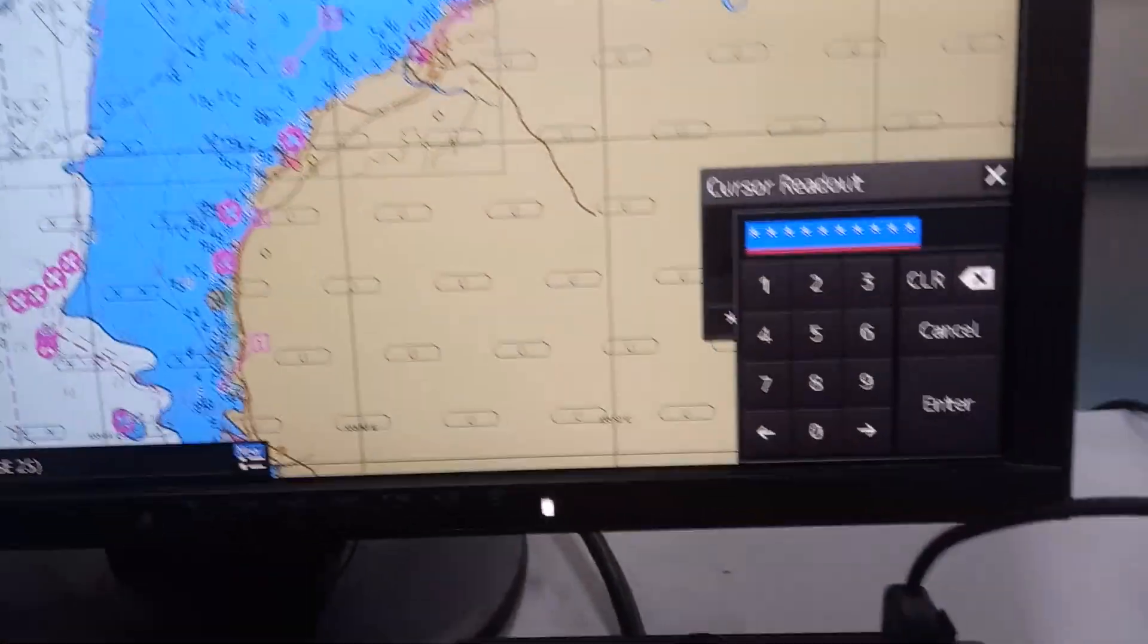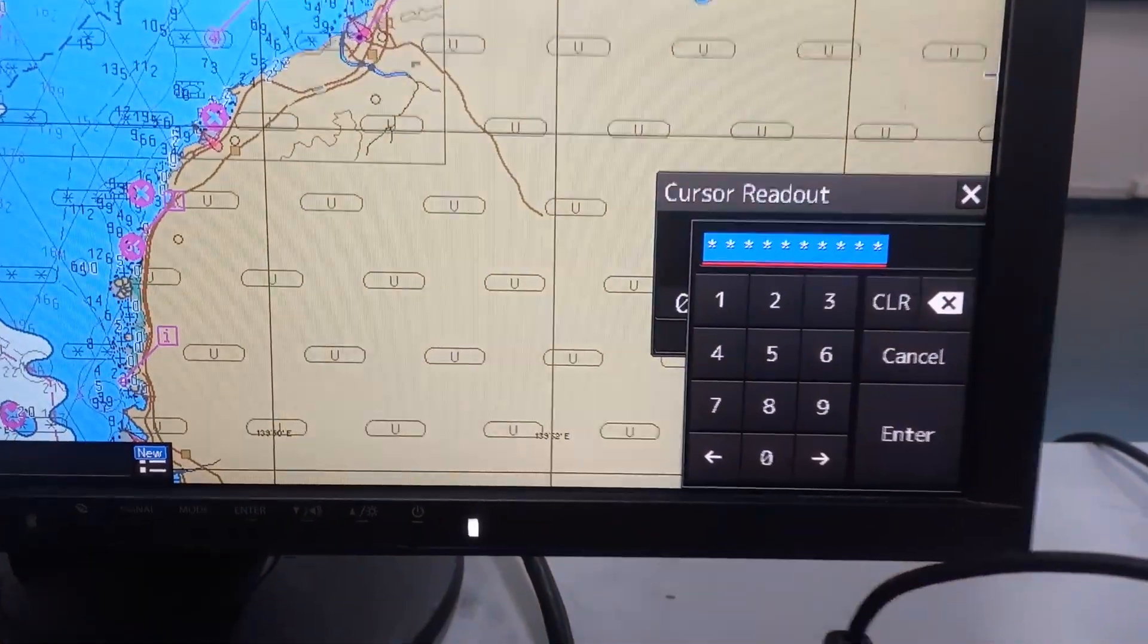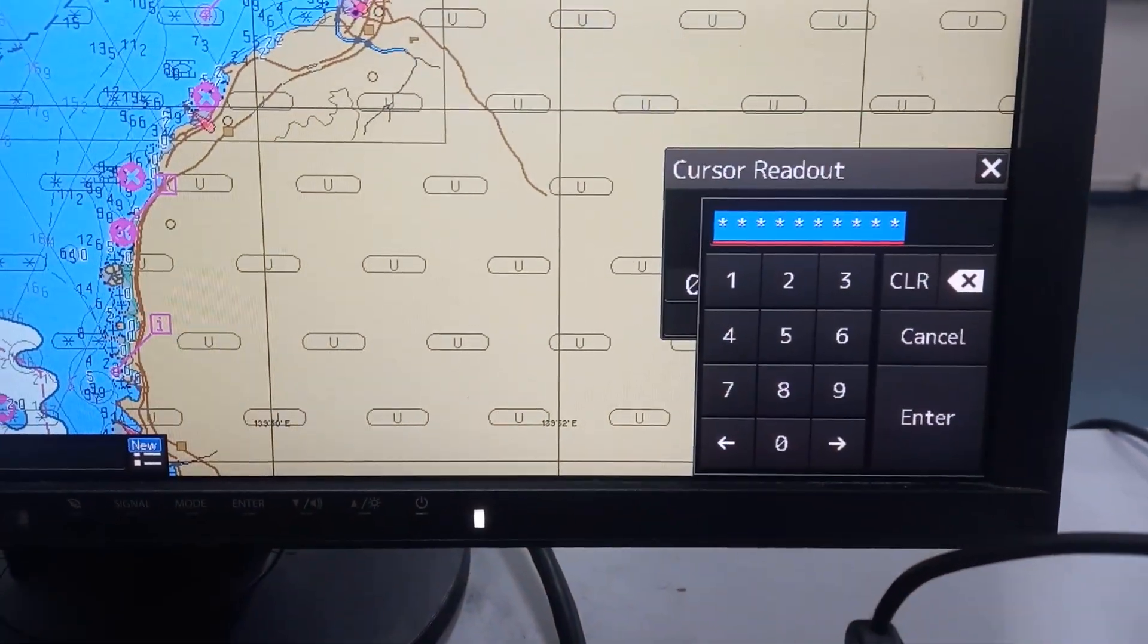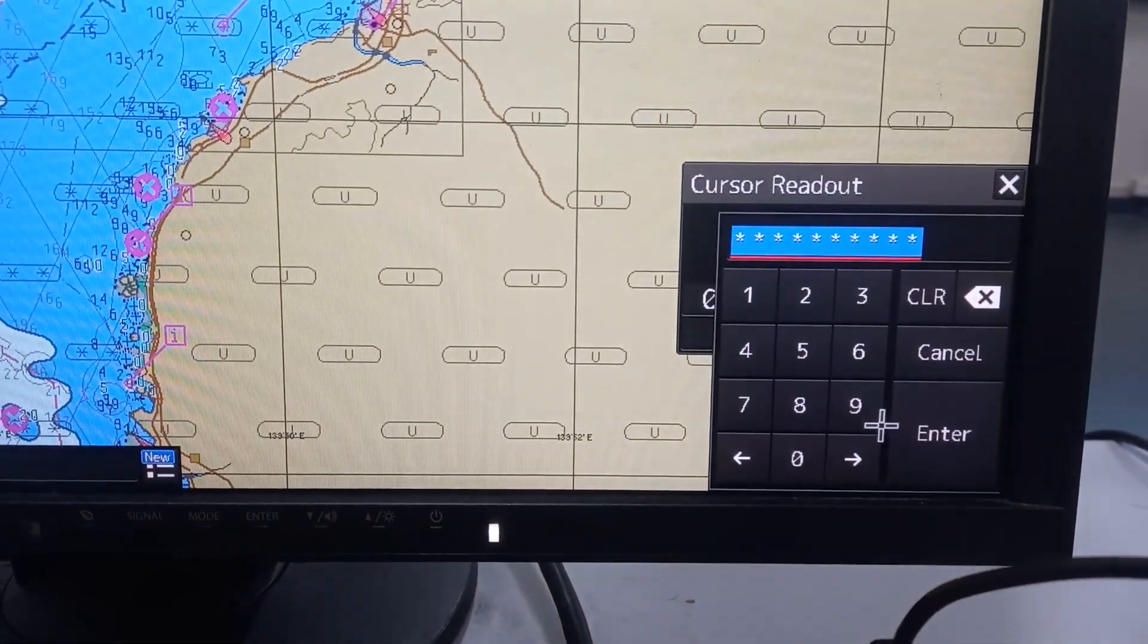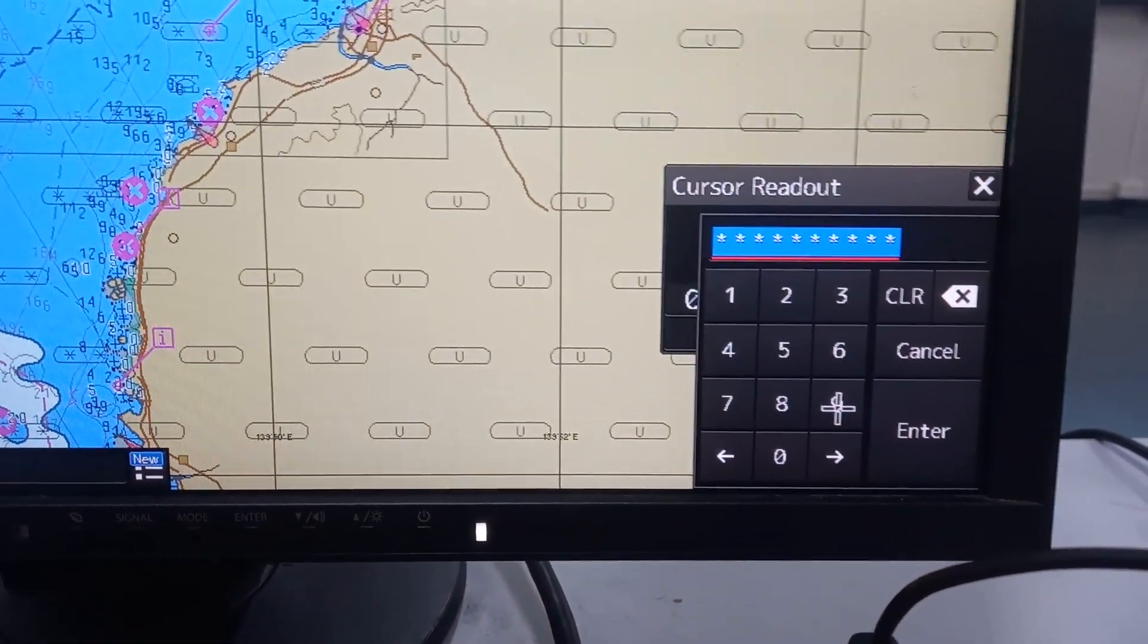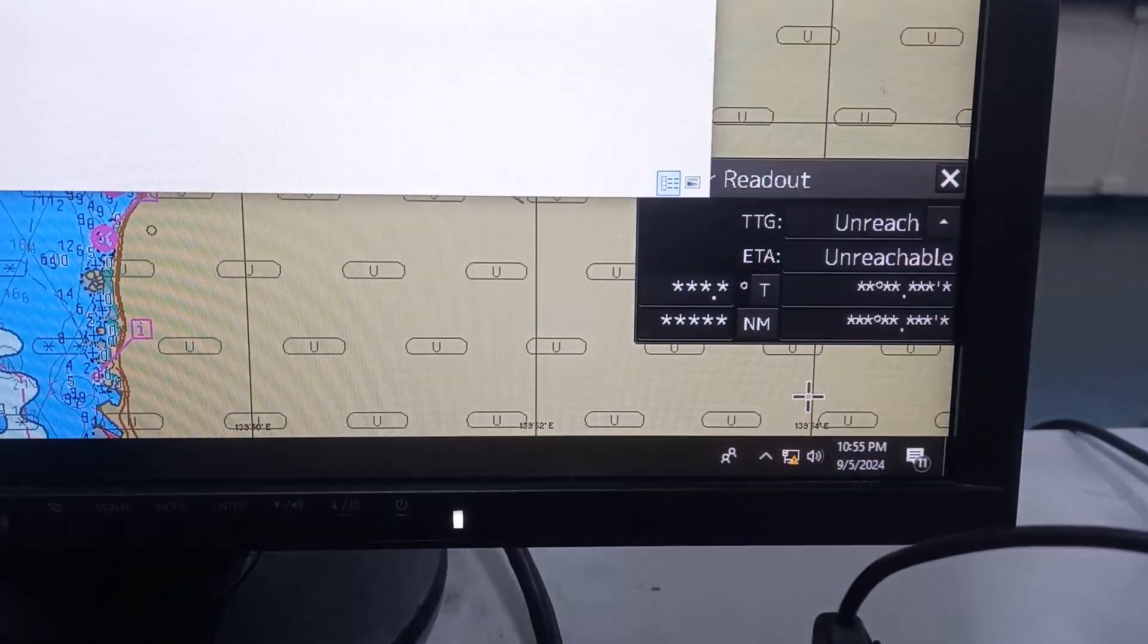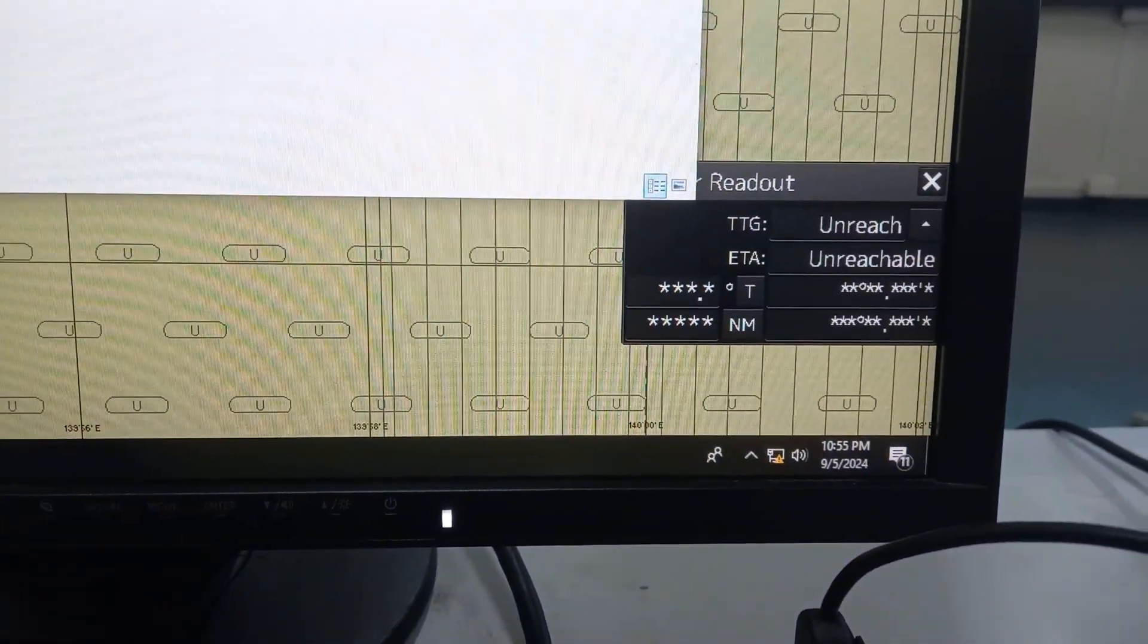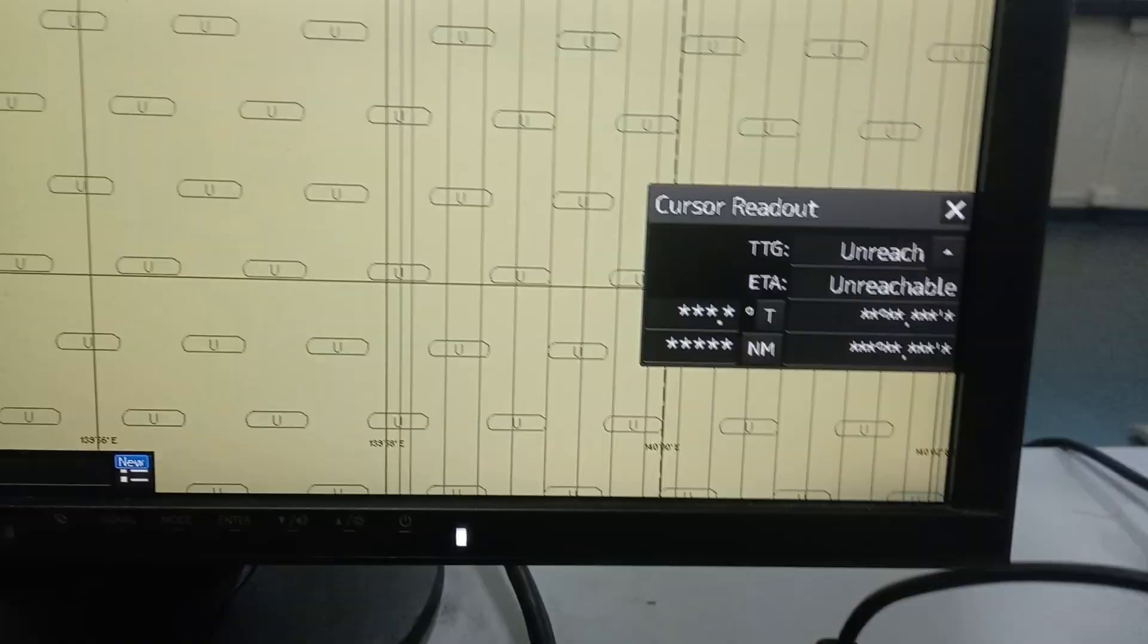There will be a window pop out. Just press 9, 9... oops sorry. Okay,